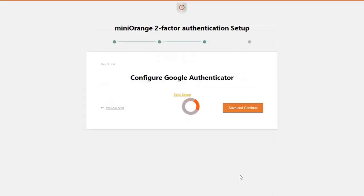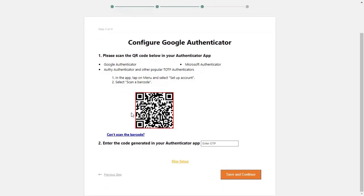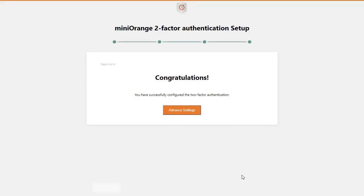Now open the Google Authenticator app on your phone and select 'Scan a QR Code'. Enter the one-time passcode in this field and click on the 'Save and Continue' button. You have successfully configured the two-factor authentication method.